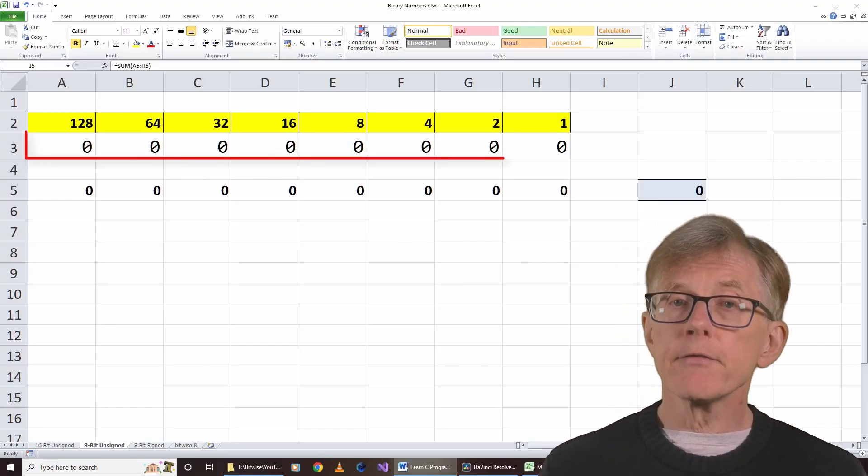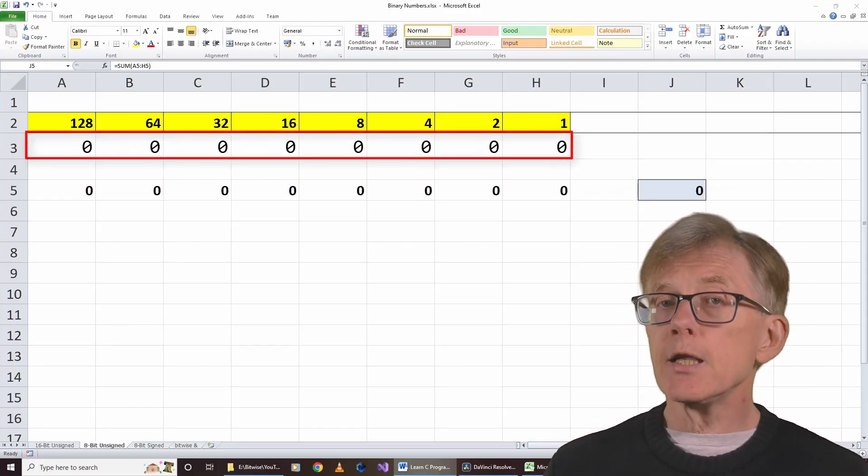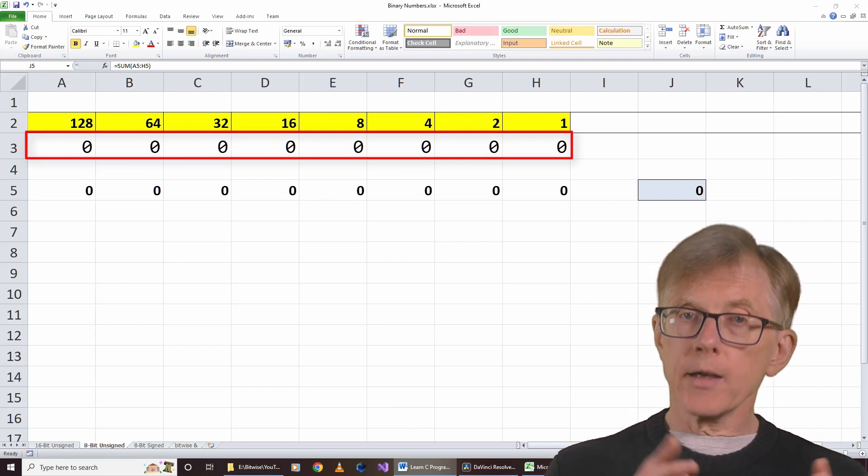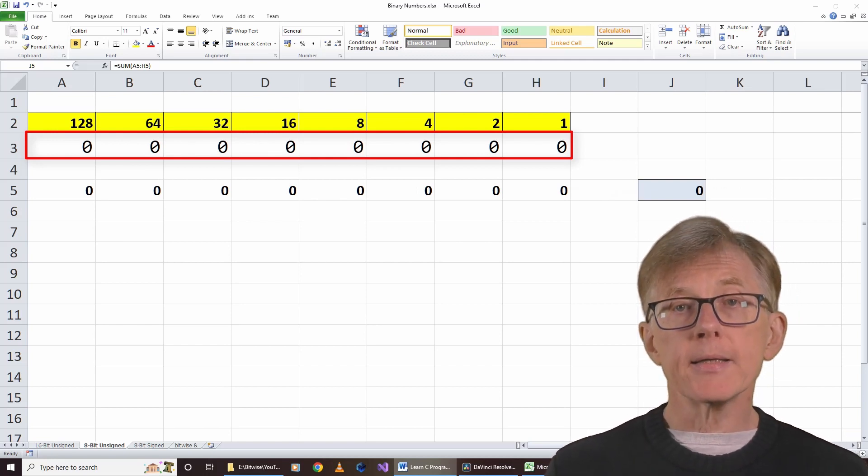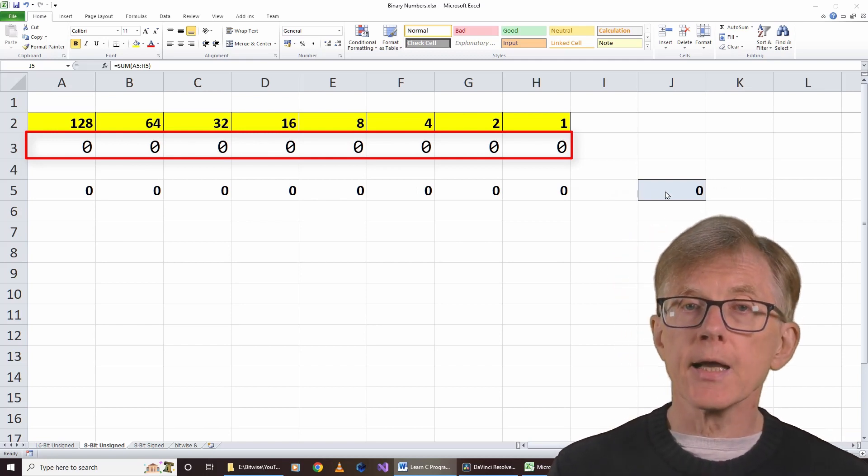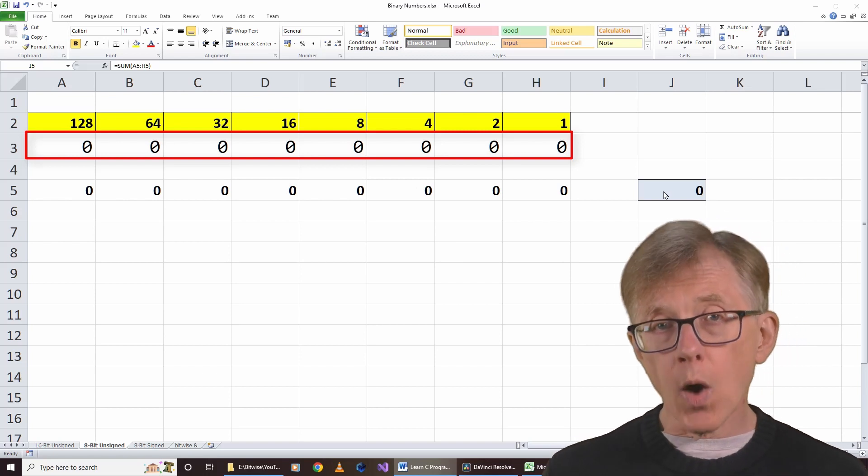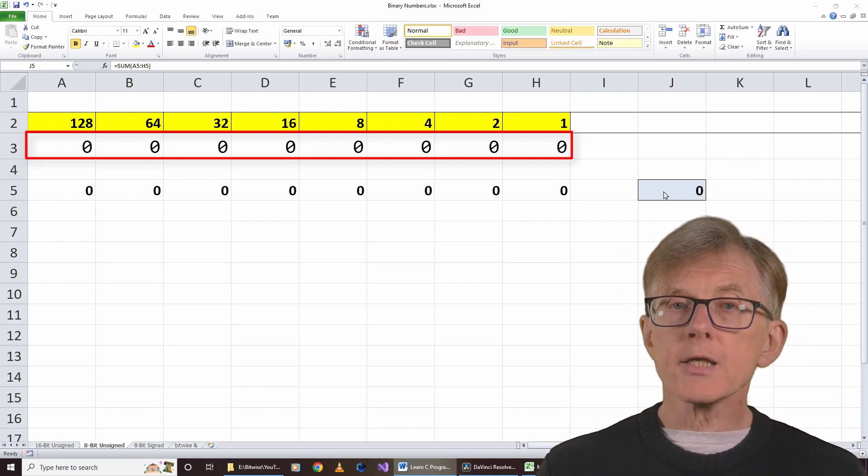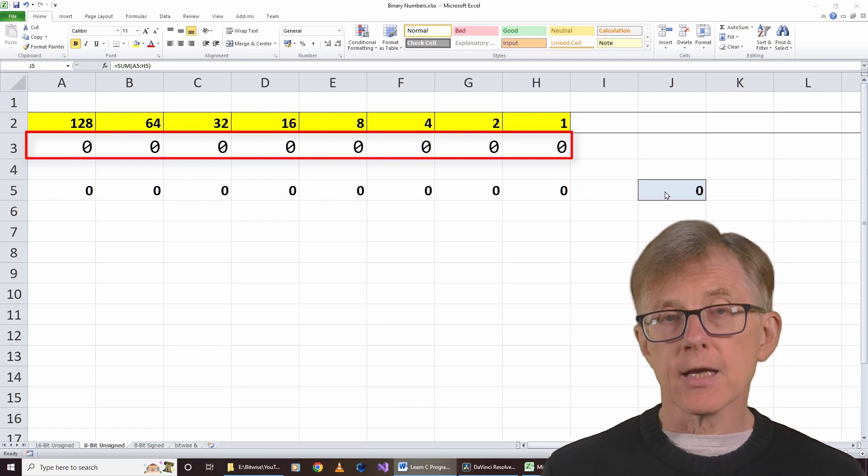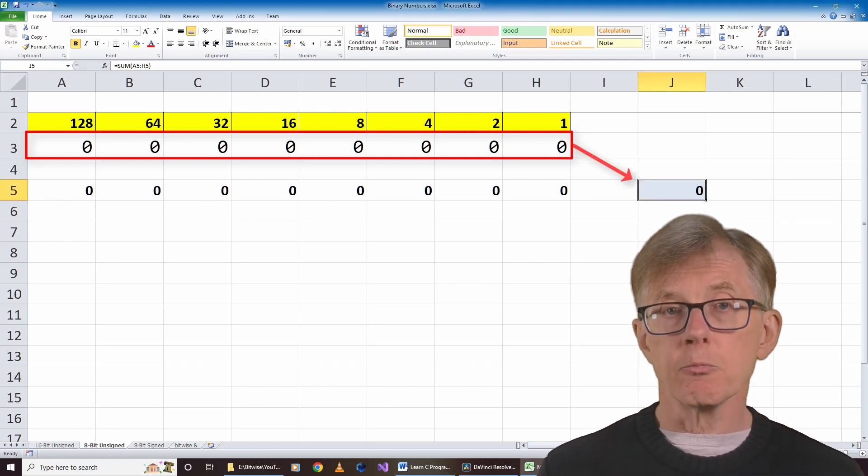Let's assume that we have a byte of memory. A byte contains 8 bits. Let me show this in a spreadsheet. Here I have 8 cells, with each cell representing 1 bit. Each bit can have one of two values. It can either be 0, or it can be 1. When all cells are 0, the number, as a decimal, will also be 0.